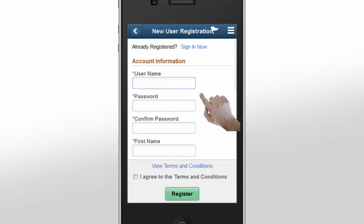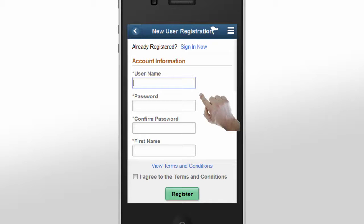Because the Fluid Candidate Gateway is configurable, you can create the registration process that fits your organization's needs. It can be as simple as a few fields or a more detailed process. Here, we have a simple configuration to reduce the number of taps that a candidate must perform.